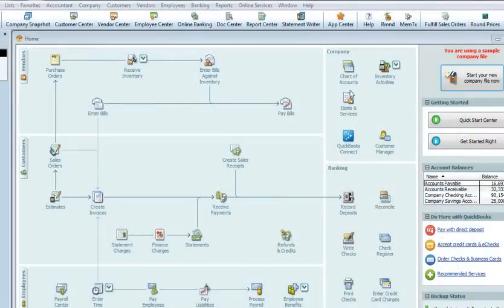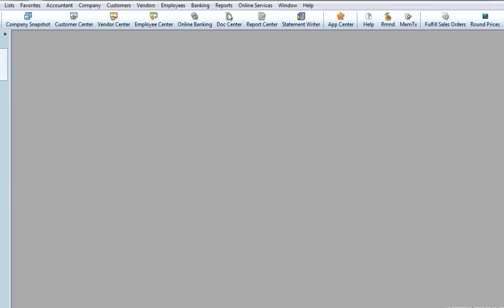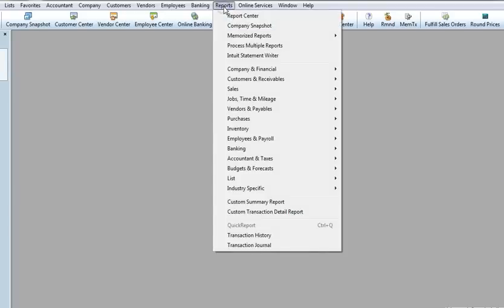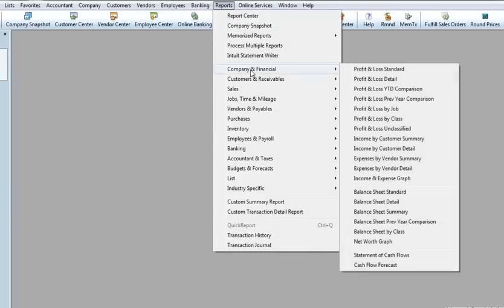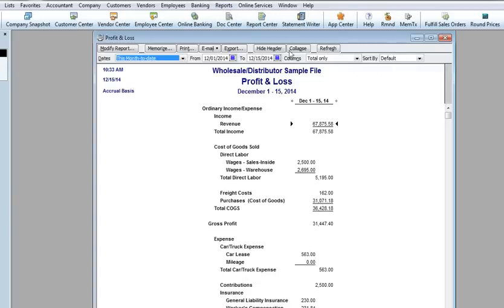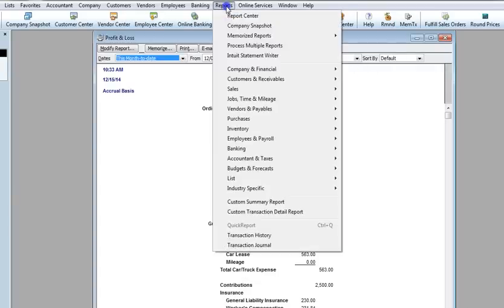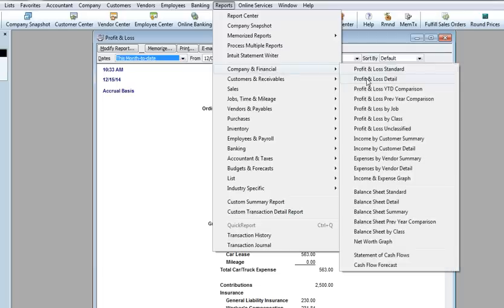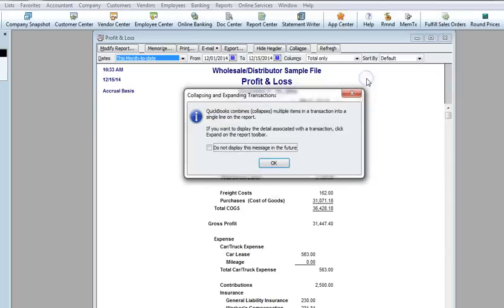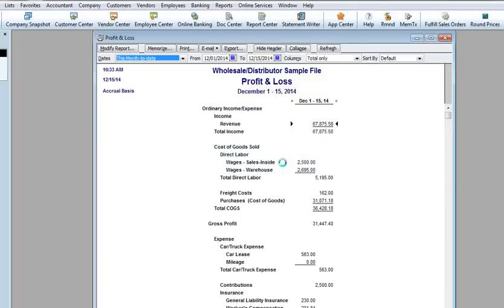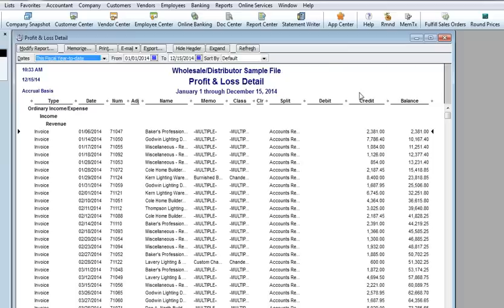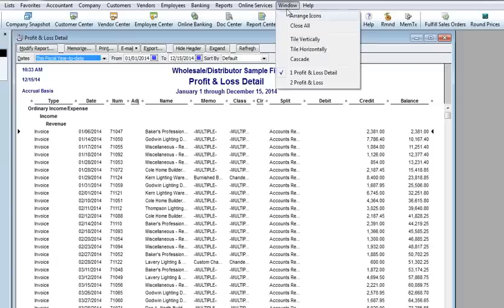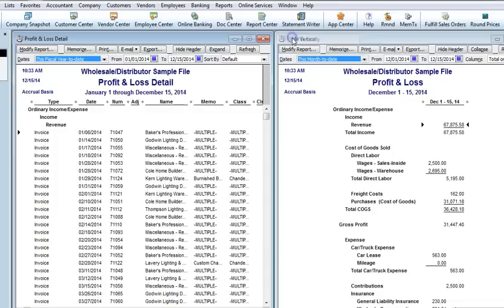I'll close the desktop and generate two reports. The profit and loss standard report, which is a summary report. I'll also create the profit and loss detail report. In the window menu, I can select tile vertically so we can see the reports side by side.